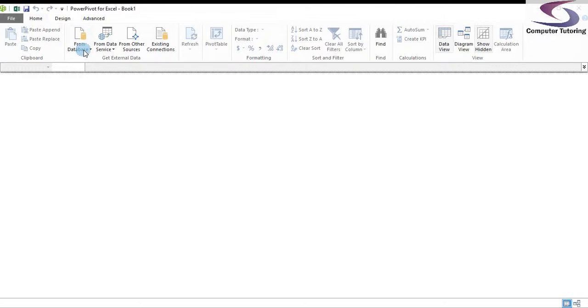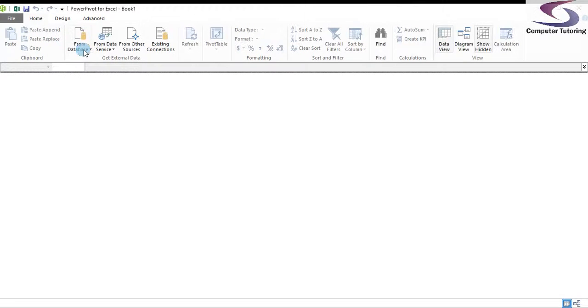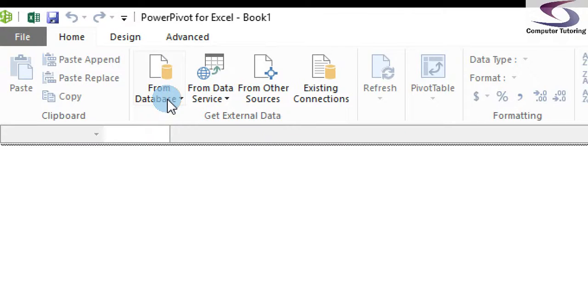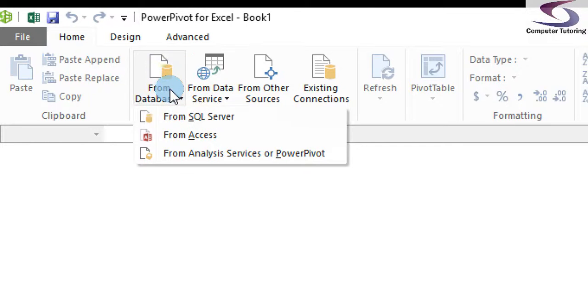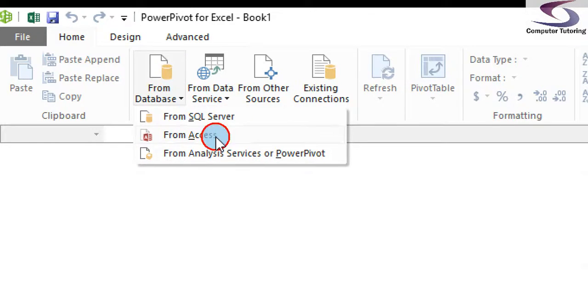Now notice at the top you'll have an item that says From Database. Click on From Database and we're going to click on From Access.